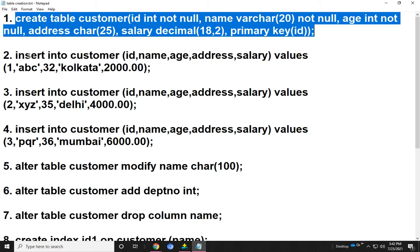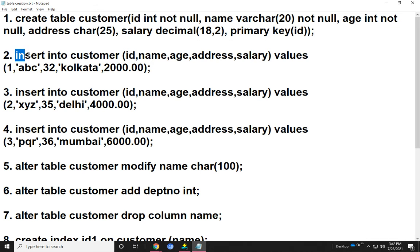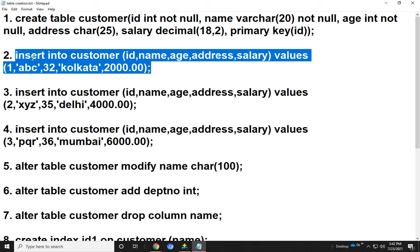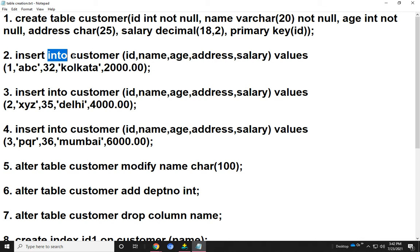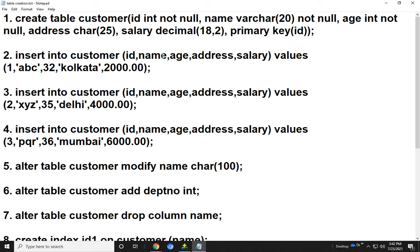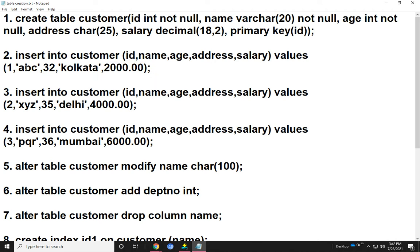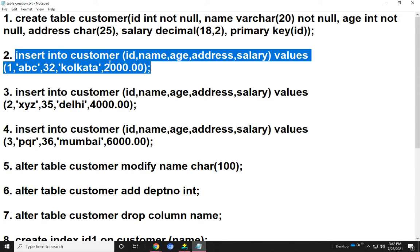Now I show how to insert values into the customer table. The INSERT command is used. The query becomes INSERT INTO customer, then mention the attribute names, then mention the values. You define character values using single quotes.